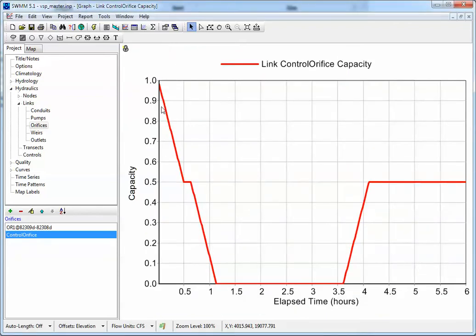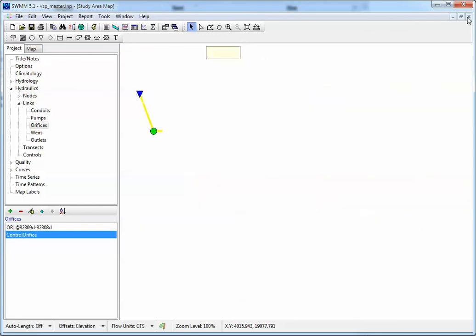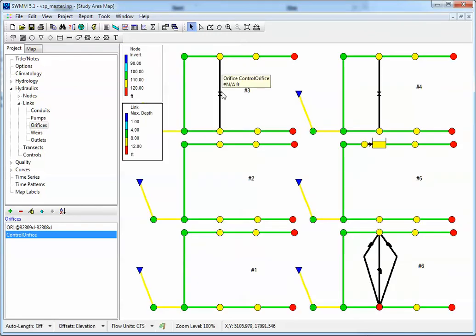There we have a setting of 1. It changes until it gets down to a setting of 0 — that's our time step there. Then it turns off, then turns on again, and then it goes to 0.5. So that's how the combination of the open and close timing and the orifice timing works inside of SWIM 5.